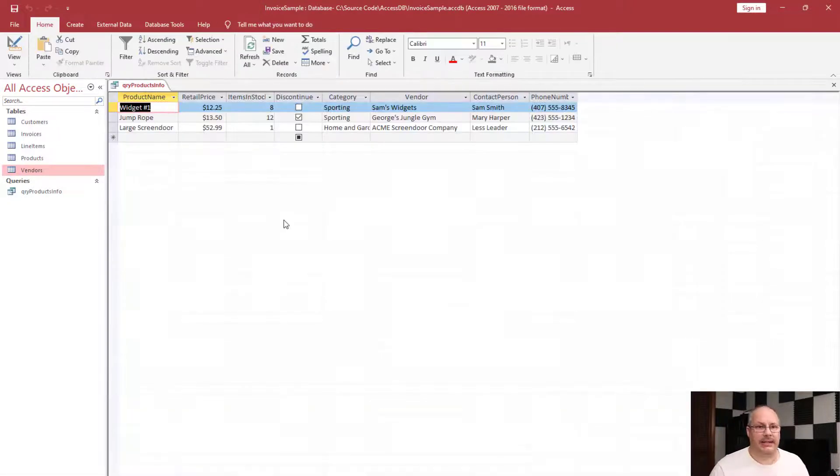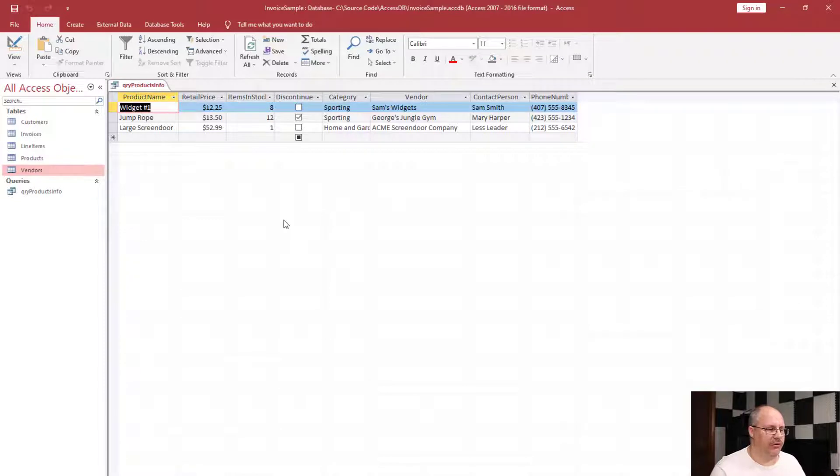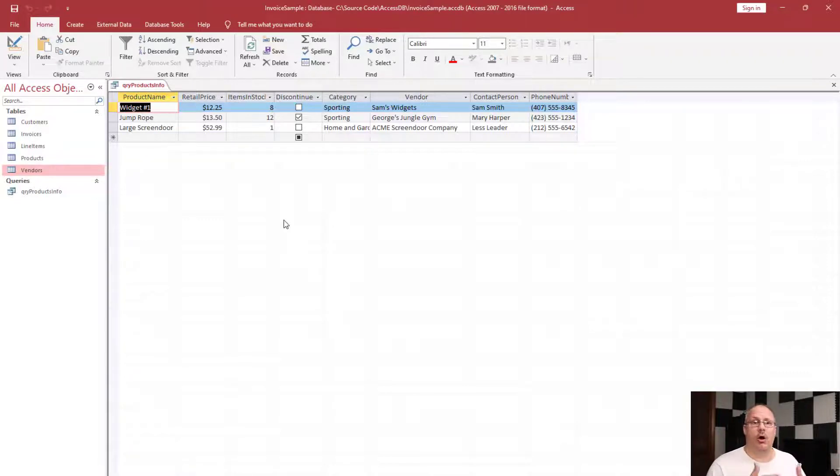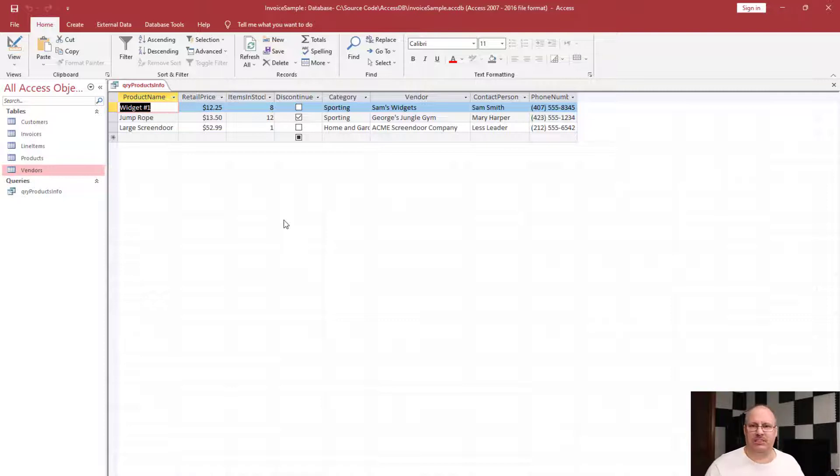I can click on my datasheet view and notice that all my information is now displayed just as I had laid it out. All my columns are in the same order. I kept my spacing and the column sizes. All that information is there.